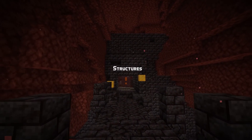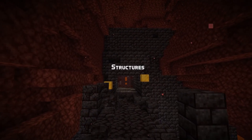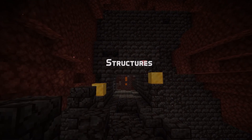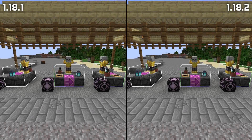Let's also mention a notable bug fix for structure blocks. They now rotate entities correctly when loading a structure with a rotation, although it seems like there are some lingering problems with mirroring still.